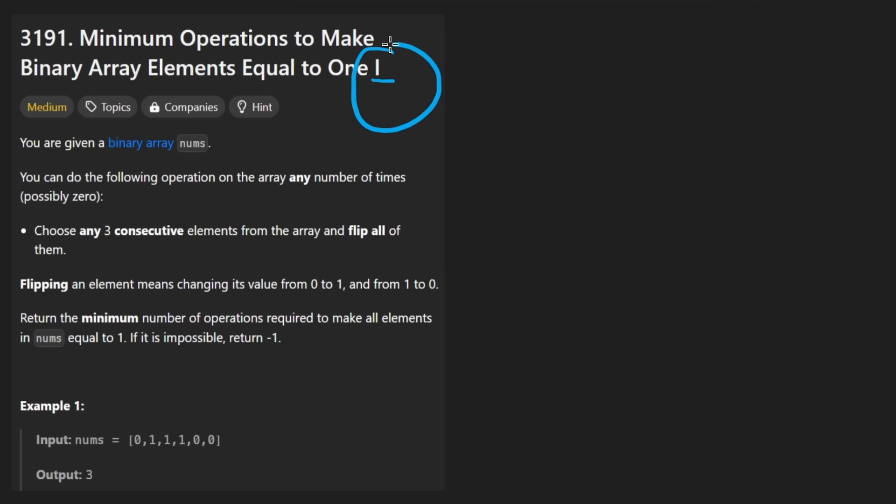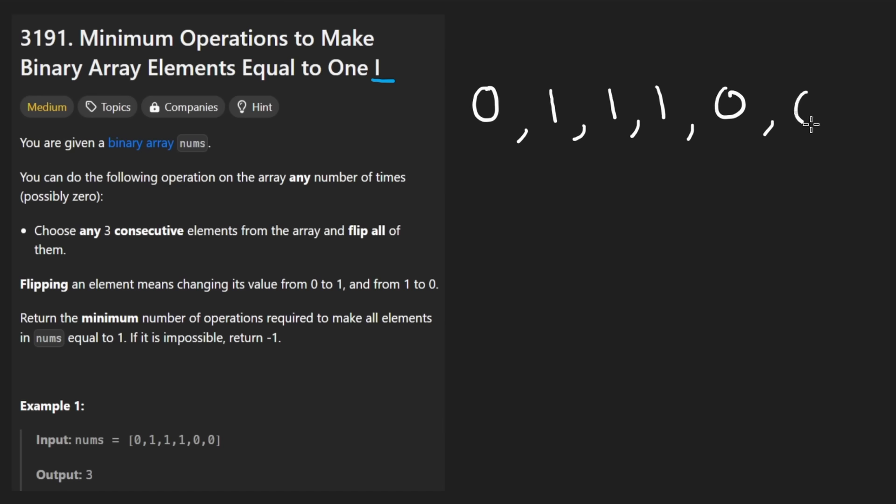I guess that's the first variation of this problem. But anyways, the idea is pretty simple. We're given an array that consists of zeros and ones, so it's a binary array. The first example looks like this.